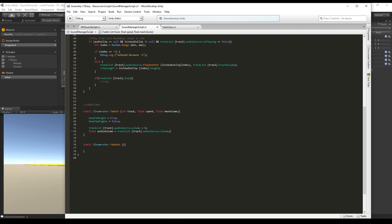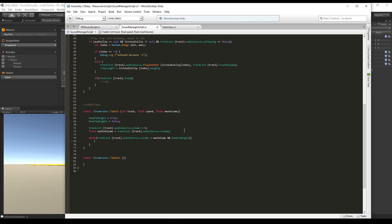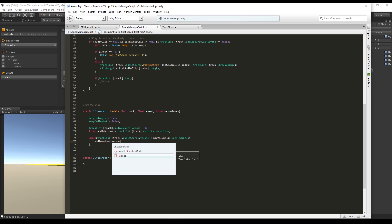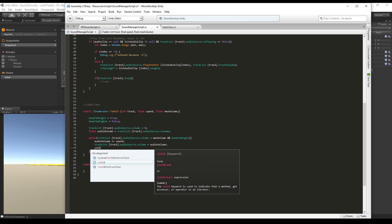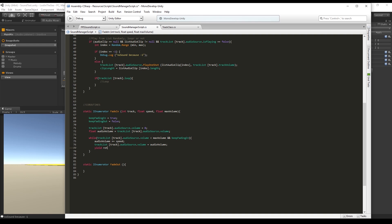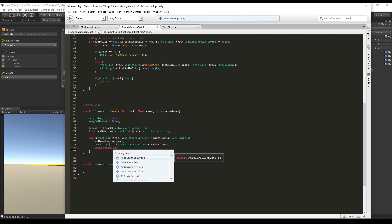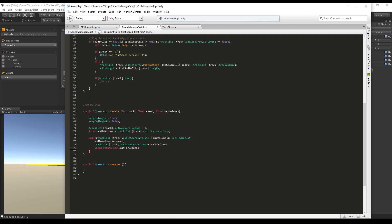Now while audio source volume is less than the max volume and we want to keep fading in, we add to the audio volume the speed, and the audio source volume now is going to be equal to the audio volume since Unity doesn't allow us to increment directly on the audio source. Now we say yield return new wait for seconds 0.1 and that's it for the fade in.